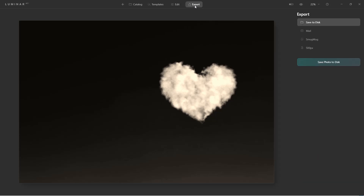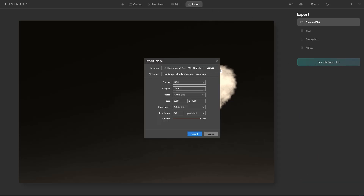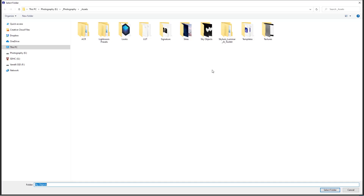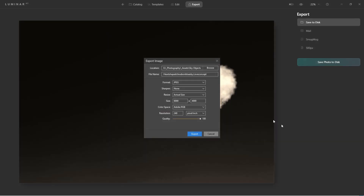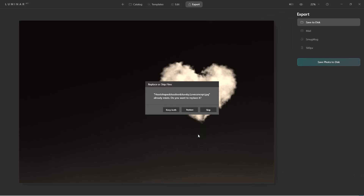Let's export this and save it to our disk. Here's a quick tip: it's best to store all of your assets in the same location. I like keeping mine with my photography. Here are my sky objects — I'll double click and select that folder. All of this will be the same, and I'll click export.